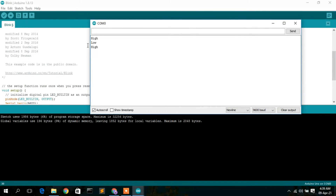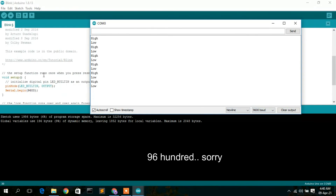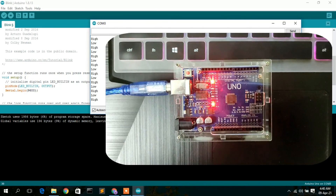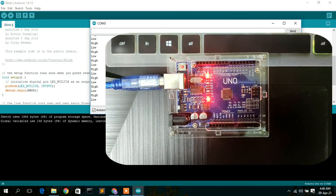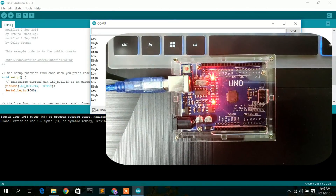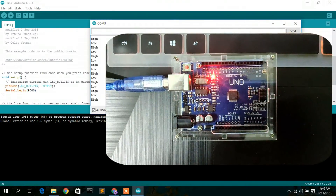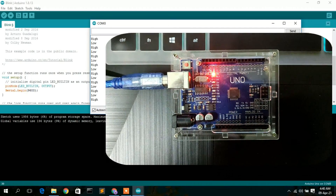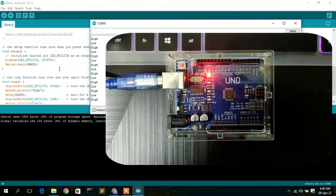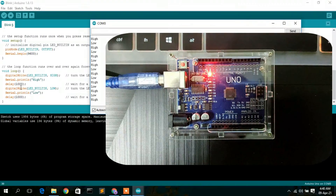Now click on the Serial Monitor. You can see 'High' and 'Low' alternating, but you also need to set the baud rate to 9600, because we initialized Serial.begin with 9600. Once you set the baud rate to 9600, you can also see on the Arduino Uno that the LED is now blinking, as our program is set to blink after every one second.